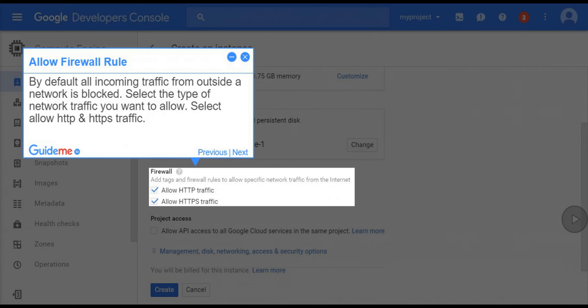Step 10, allow firewall rule. By default all incoming traffic from outside a network is blocked. Select the type of network traffic you want to allow. Select allow HTTP and HTTPS traffic.